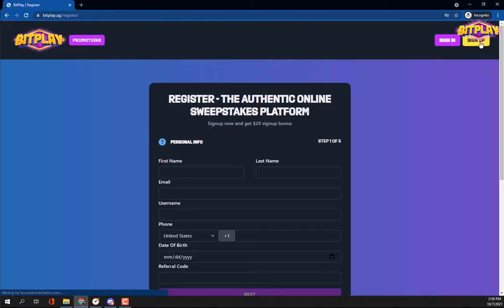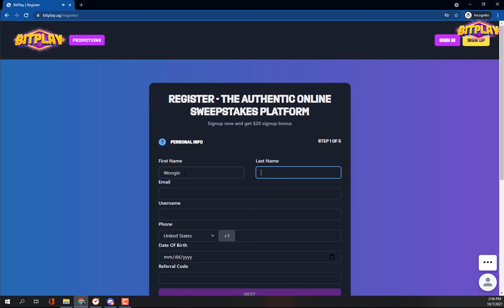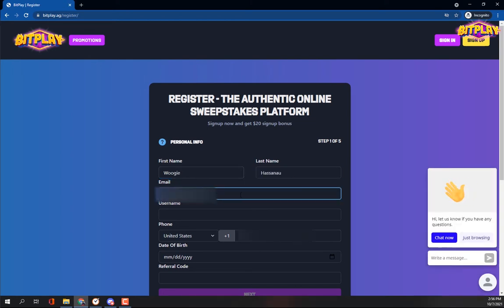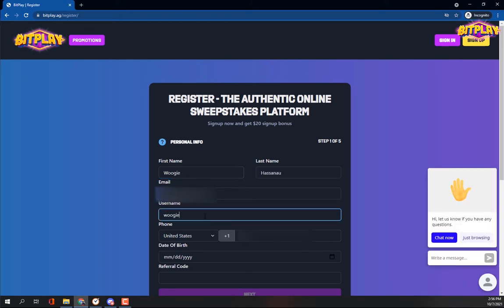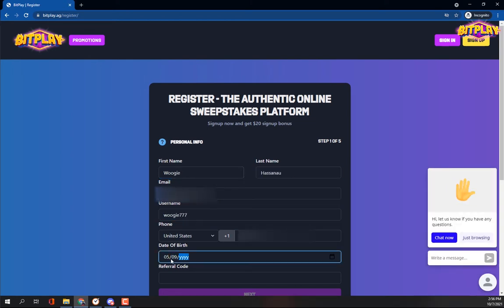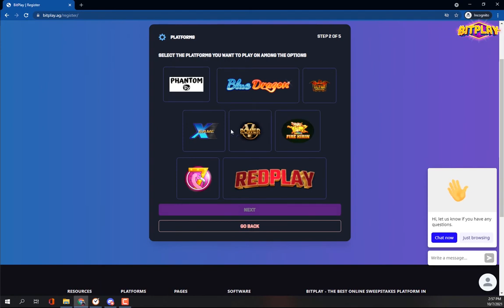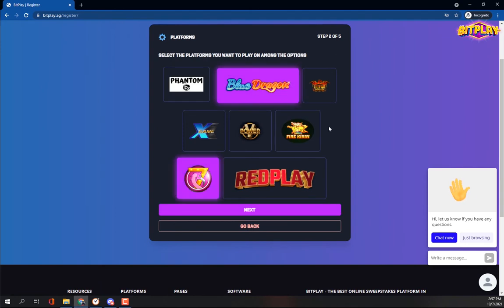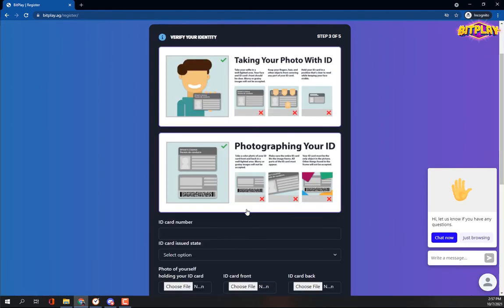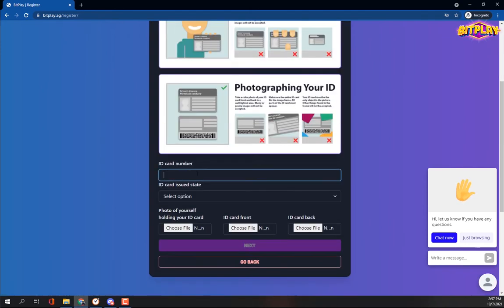You'll be directed to a registration form page where you enter your correct details. In the registration form, you'll be required to submit your full name, email, phone number, password, and photos of your ID card from the front and back.